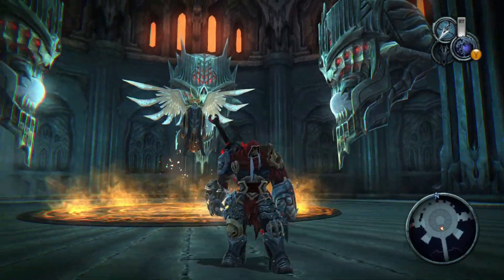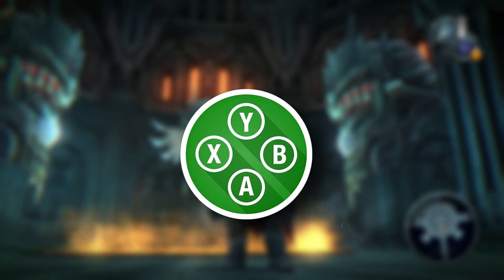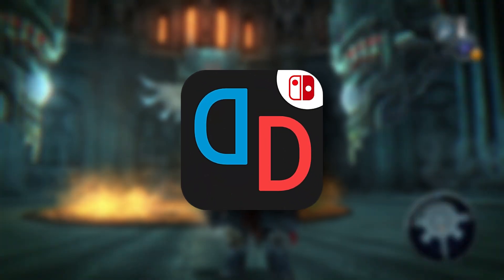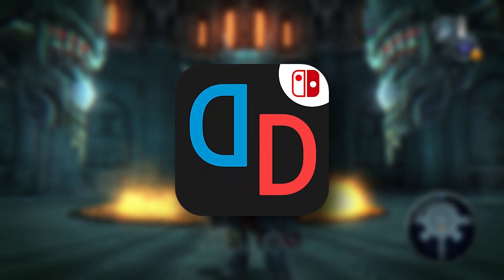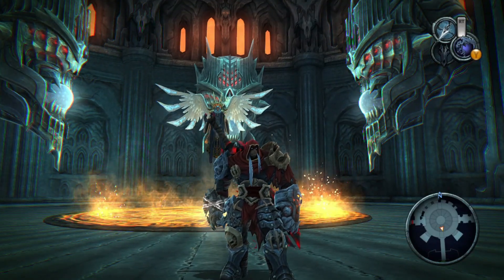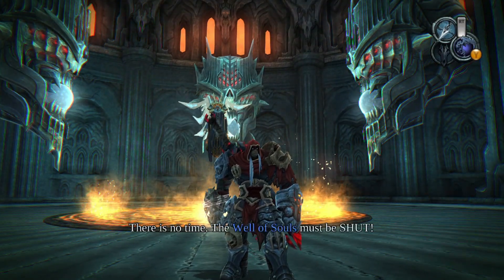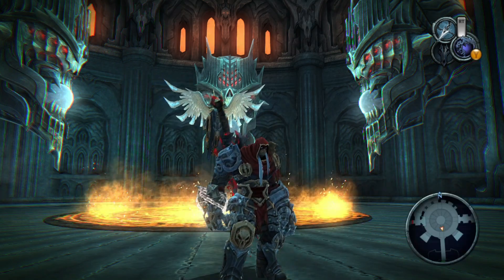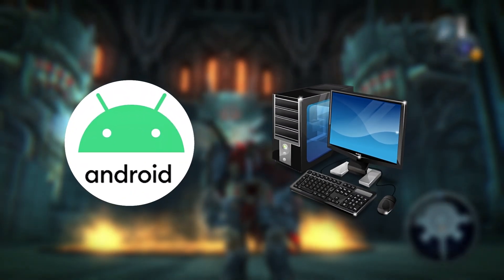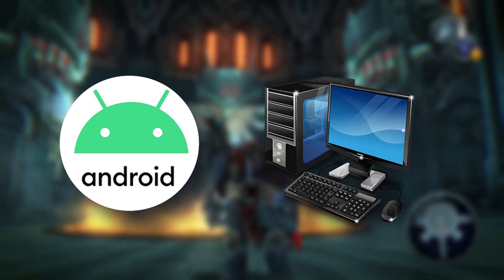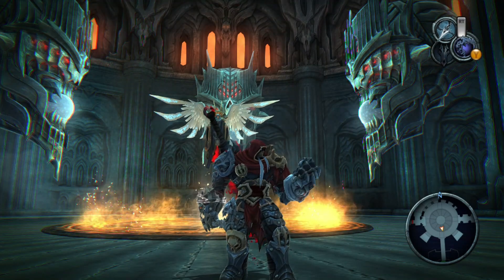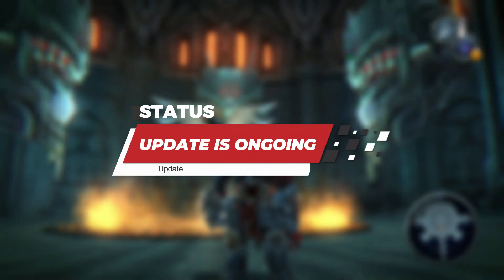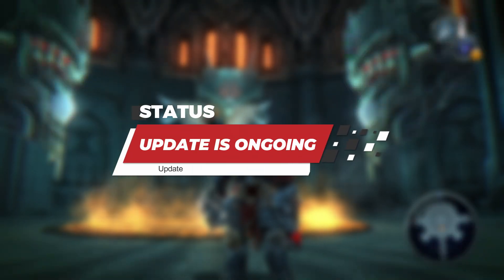Before we dive into the update let me quickly introduce the Sudachi emulator. It's actually a fork of the Yuzu emulator, which means it's built off of Yuzu's code but has been tweaked and optimized to work better with the latest Nintendo Switch games. Sudachi is compatible with both Android and PC, giving you the flexibility to play your favorite Switch titles across multiple devices. If you've been looking for an emulator that's up to date and works smoothly with new releases, Sudachi is definitely worth checking out.